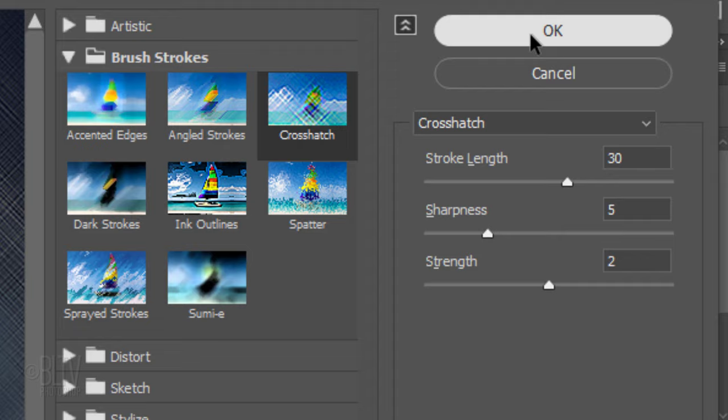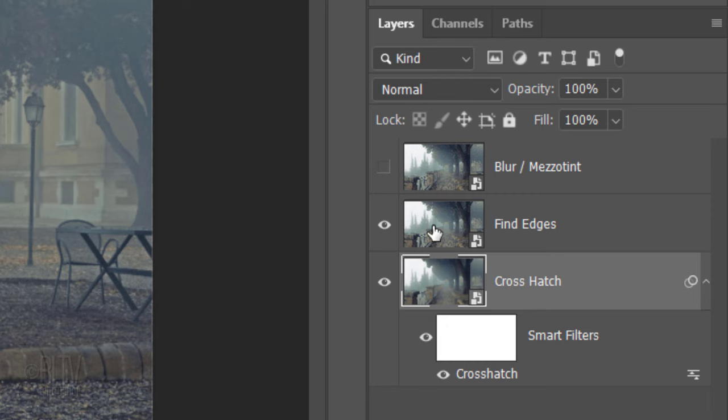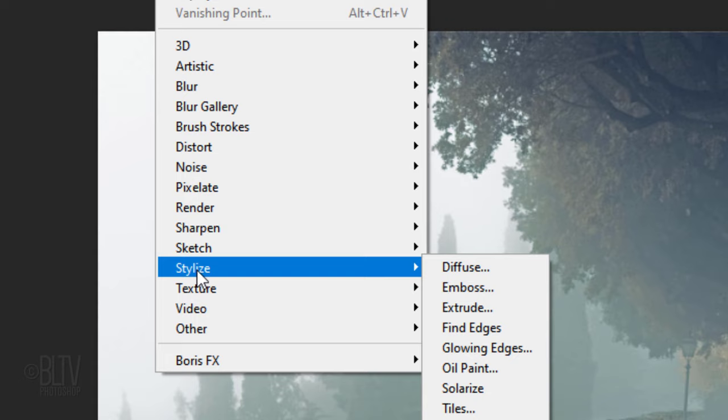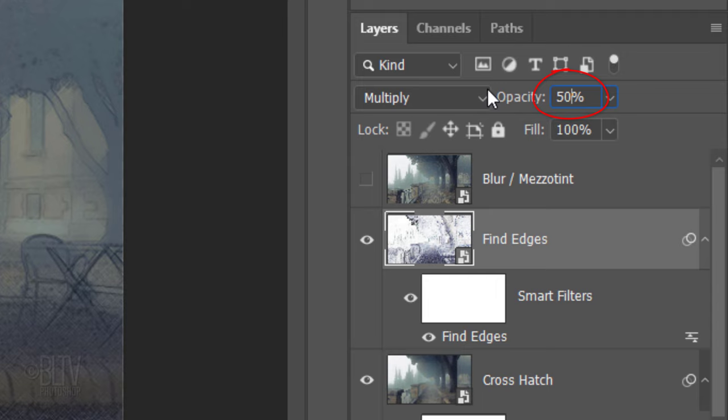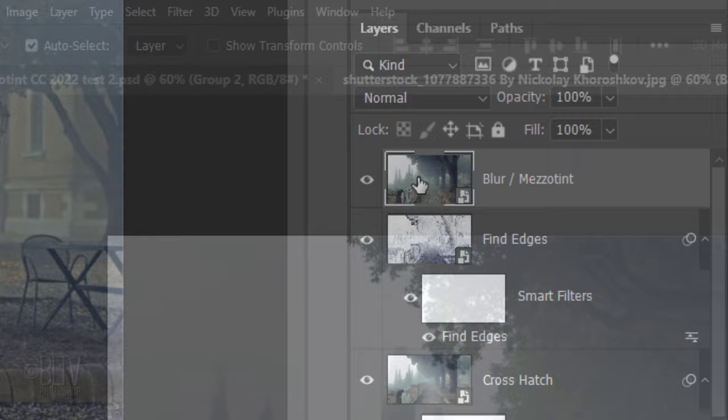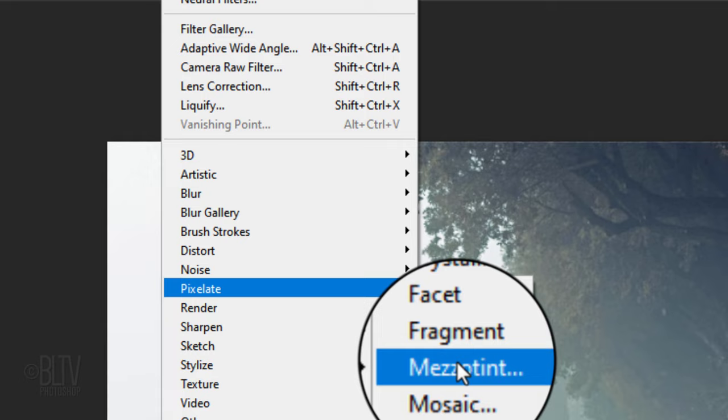Make the Find Edges layer visible and active. Go to Filter, Pixelate and Mezzotint. Choose Fine Dots.